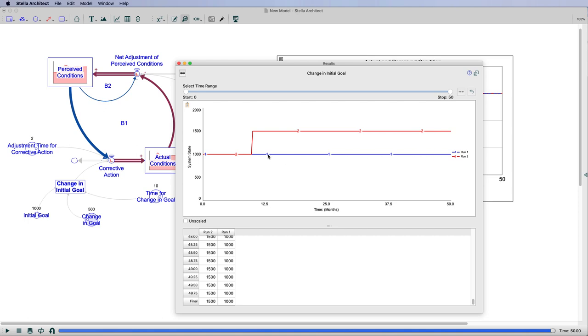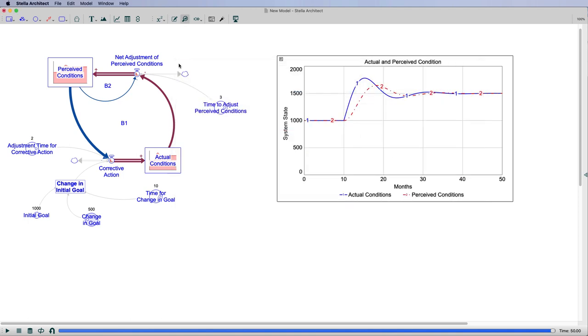But when I use the slider for the changing goal, you can see at time 10 it jumps up by 500 to 1,500. It's the 1,000 plus the 500, it's jumped up to 1,500. It occurs at time 10. So I have knocked the system out of equilibrium.